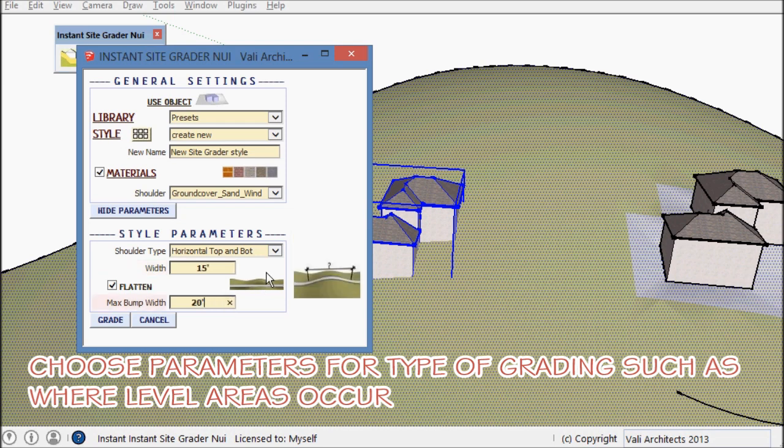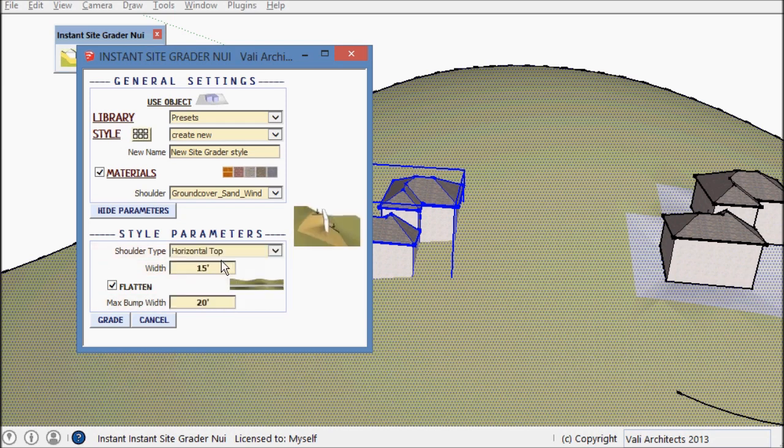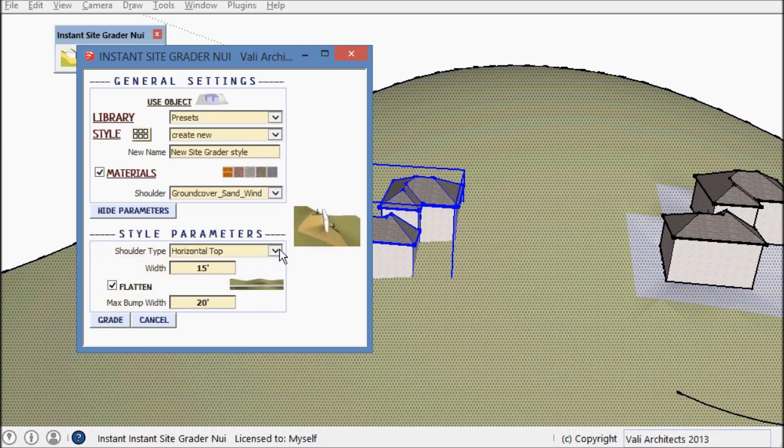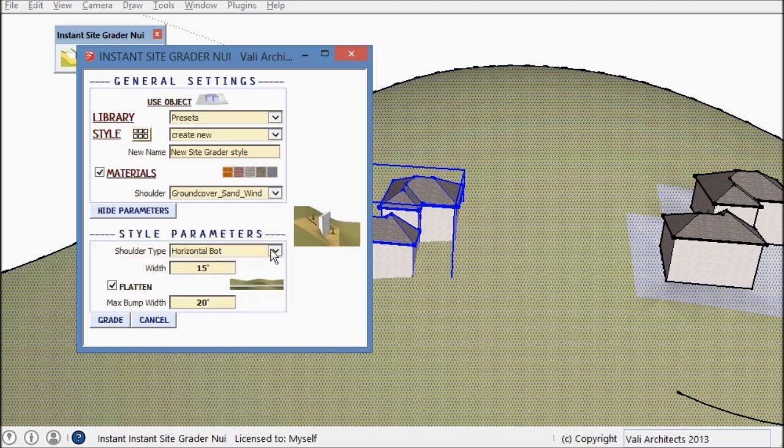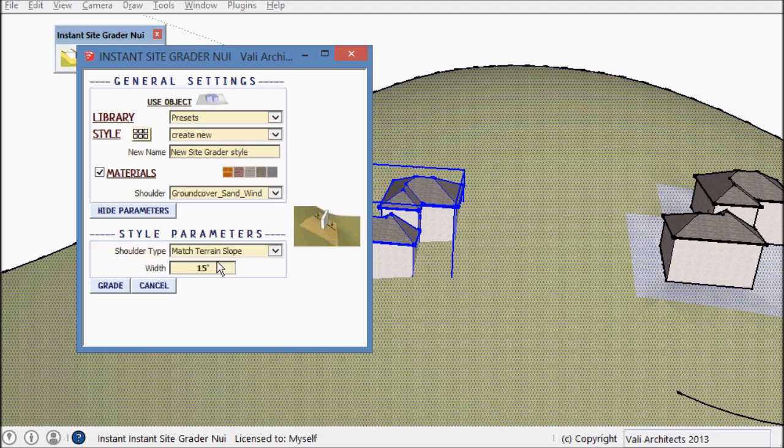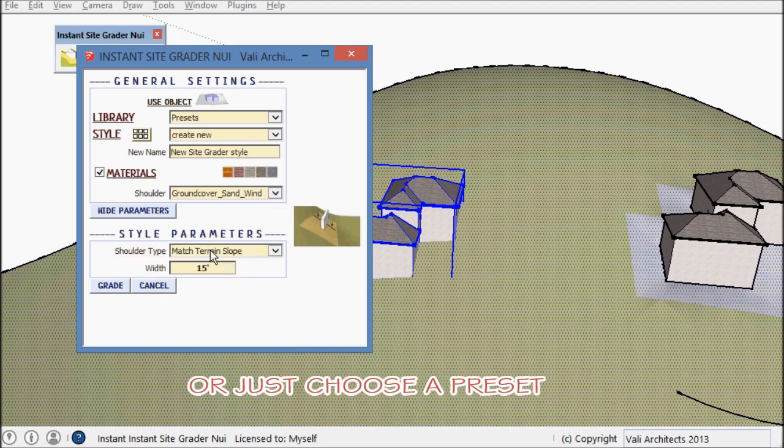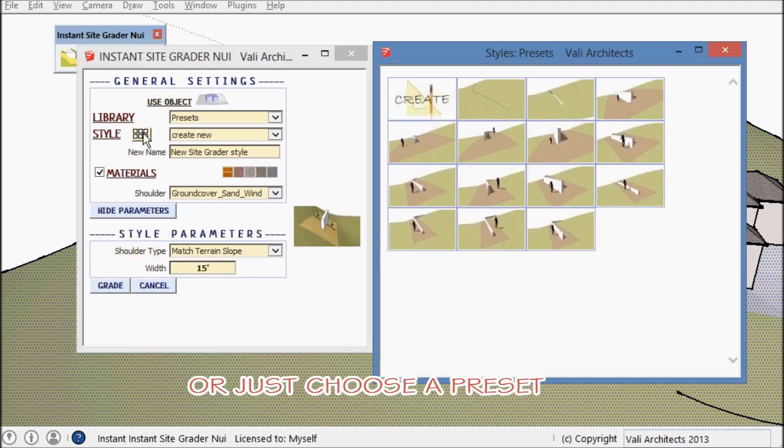Again, there are parameters for grading either just leveling the top or the bottom or both or neither. And again, I'm just going to use a preset style here.